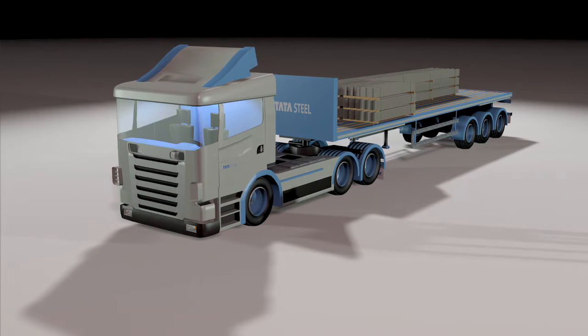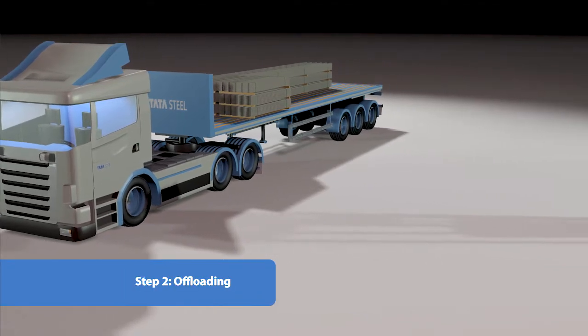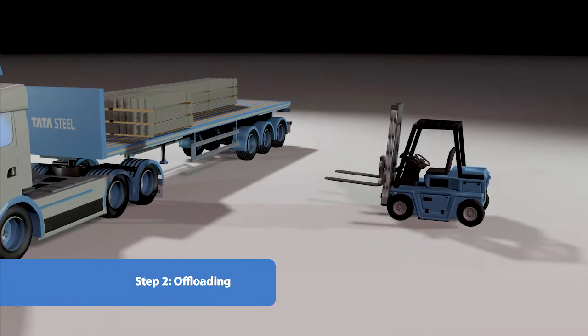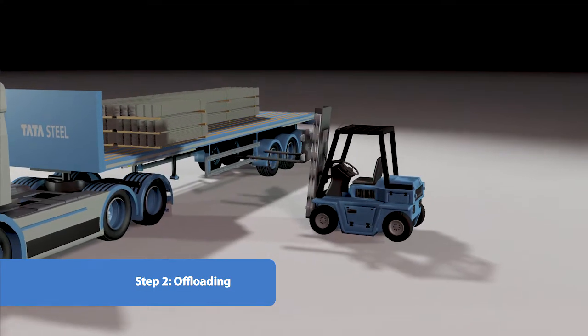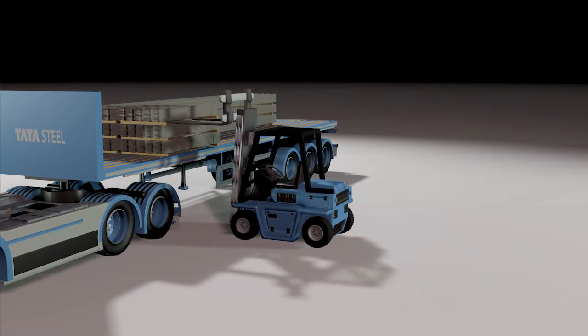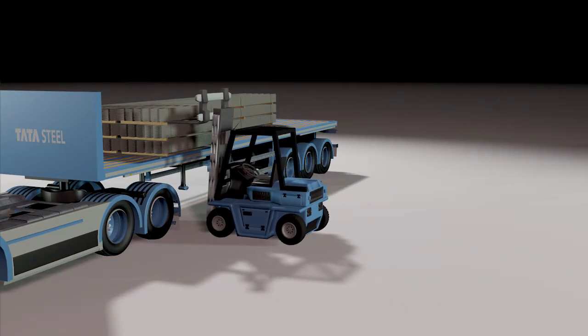All materials arriving on site must be checked promptly before offloading. Check your order and make sure you identify any damage before offloading.